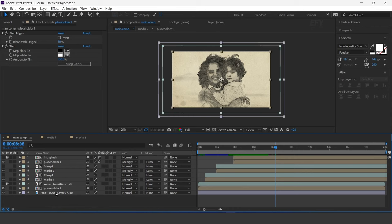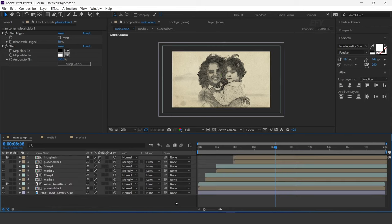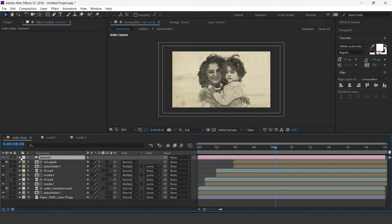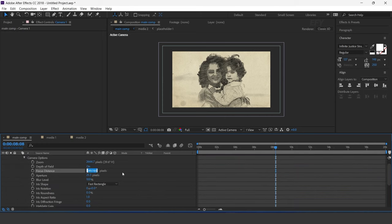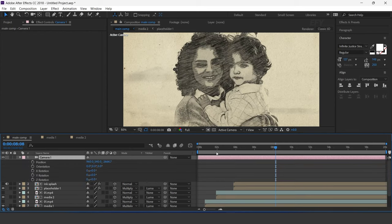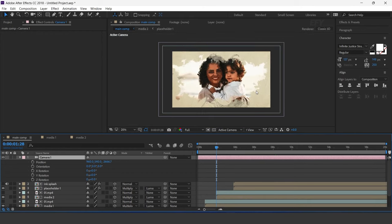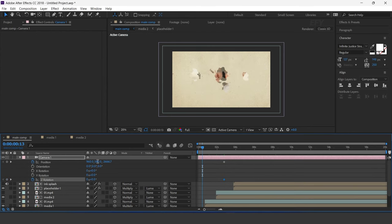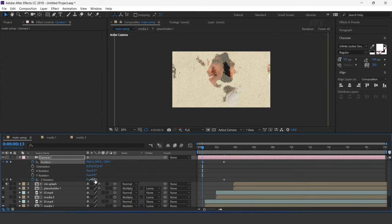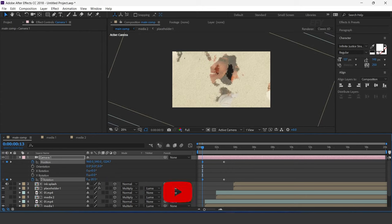Select all layers and convert them into 3D layers. Now create a new camera. Open the camera options and increase the focus distance to 1700 pixels. Now we need to animate the camera, so open Position and Rotation. Go 2 and a half seconds forward and add a keyframe on position and rotation. Then go to the first frame, move the Z position close to the camera, and change the Z rotation to around minus 25 degrees.